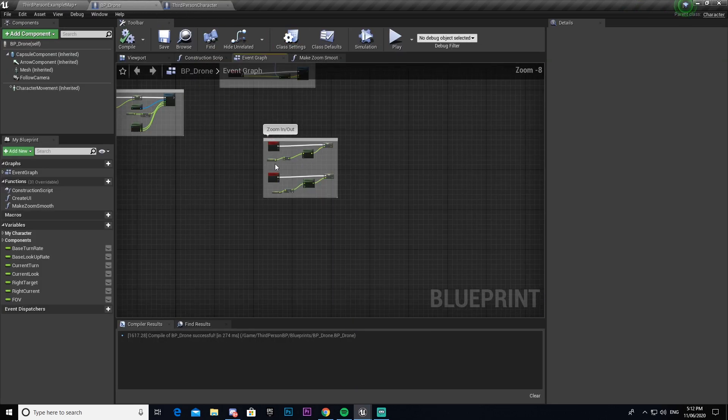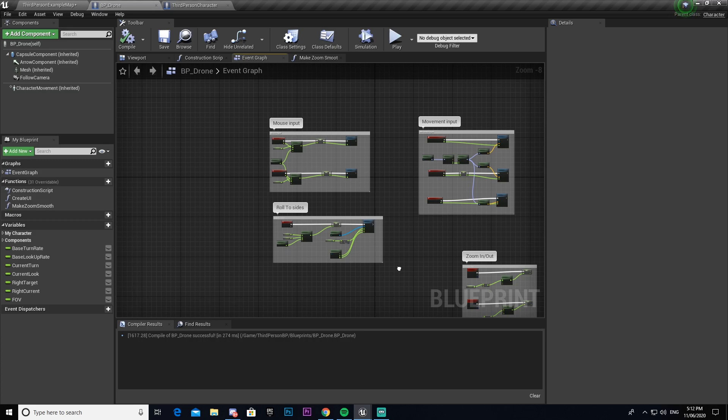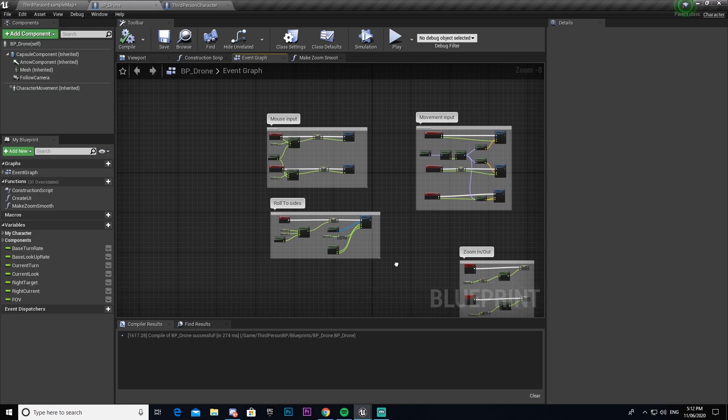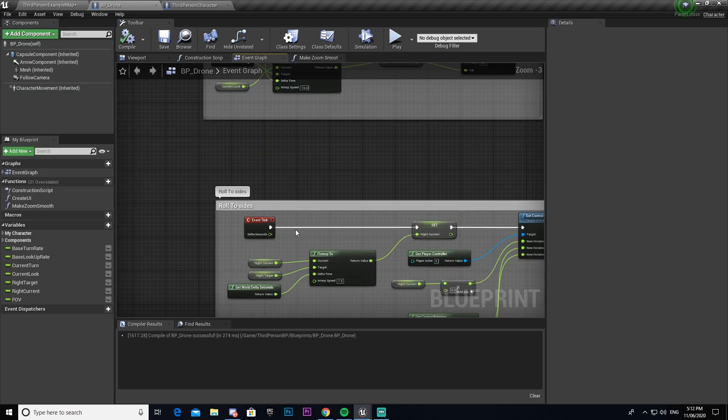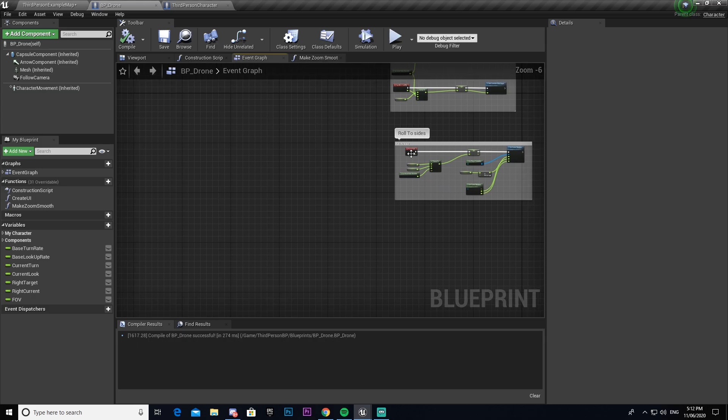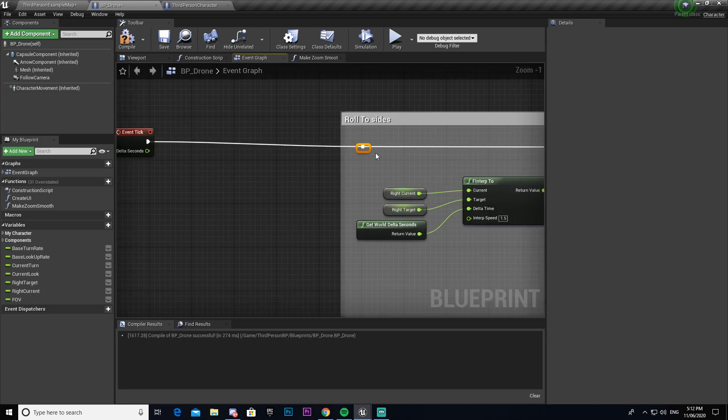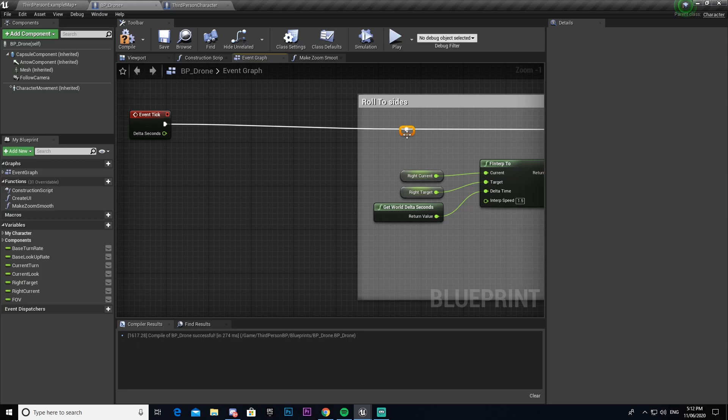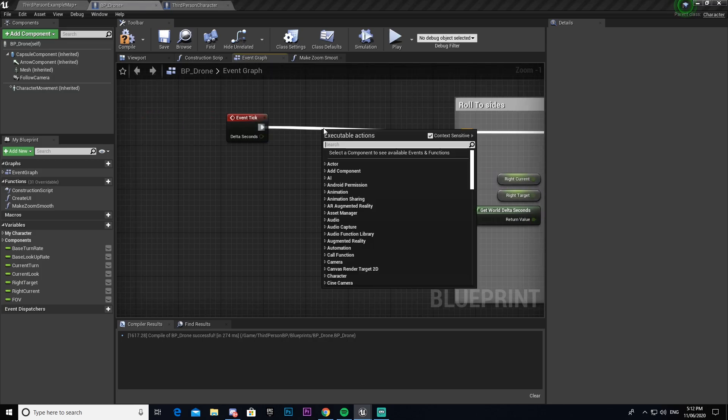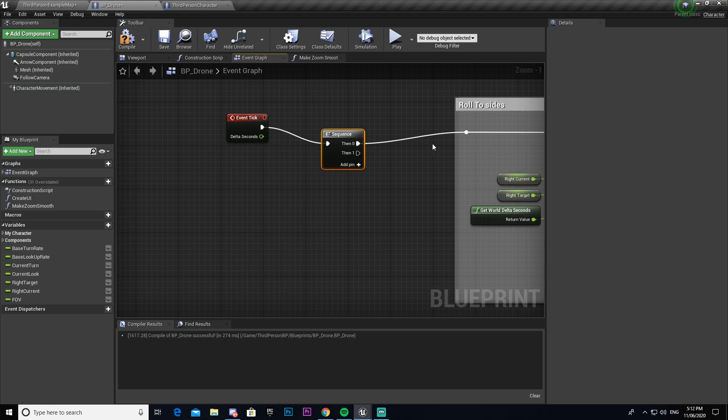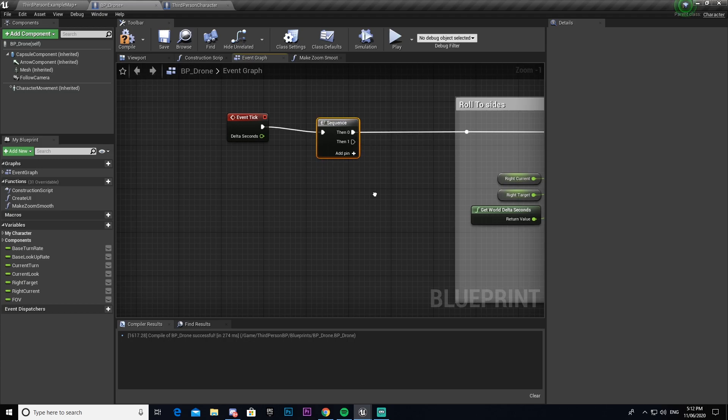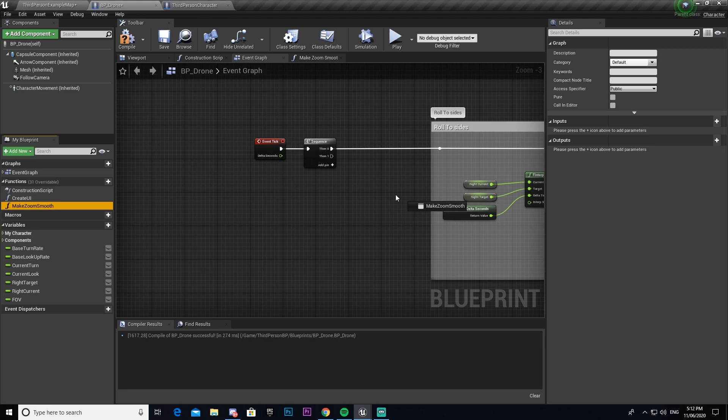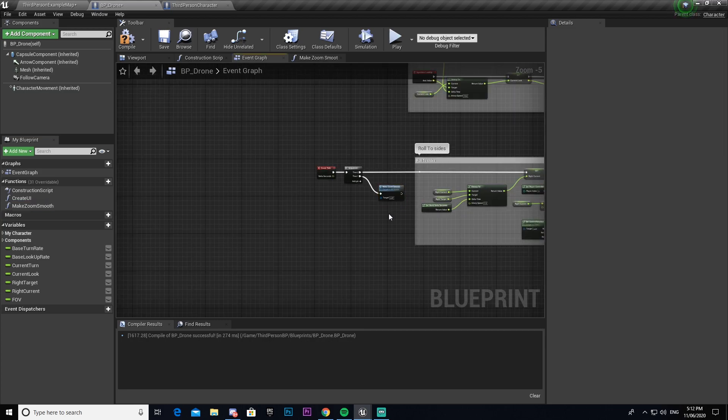So now we're going to come into our drone again. We're going to find our event tick. As you can see I've already used it once. I'm going to drag out, just double click here so it stays nice and neat, and then I'm going to connect a sequence to that. And then from the sequence I'm going to get my make zoom smooth. I'm just going to call upon that function.